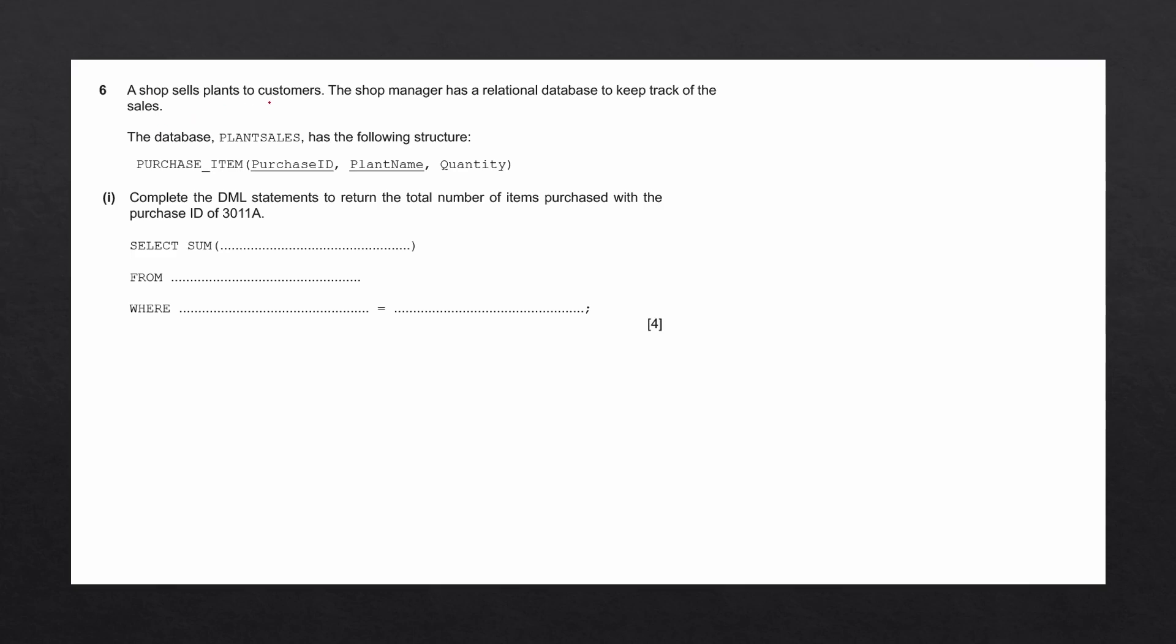A shop sells plants to customers. The shop manager has a relational database to keep track of the sales. The database plan_sales has the following structure. Complete the DML statement to return the total number of items purchased with the purchase ID of 3011A.